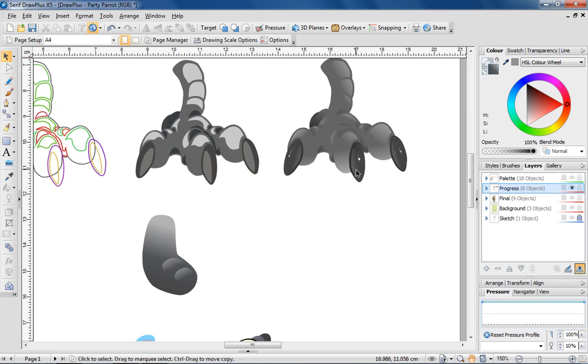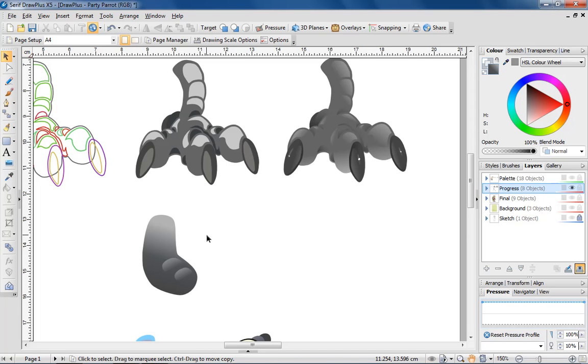See how the foot is starting to take shape? I'm going to stop here, but you can continue to apply these effects to build up the entire foot, including the claws.